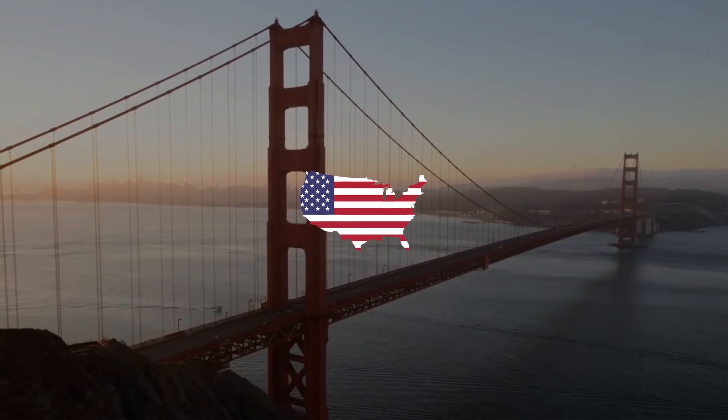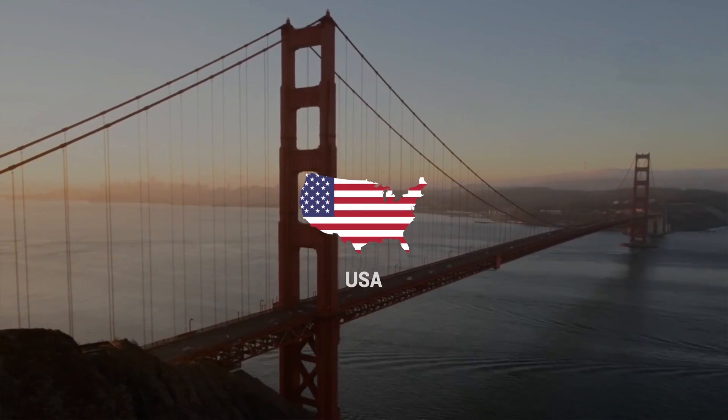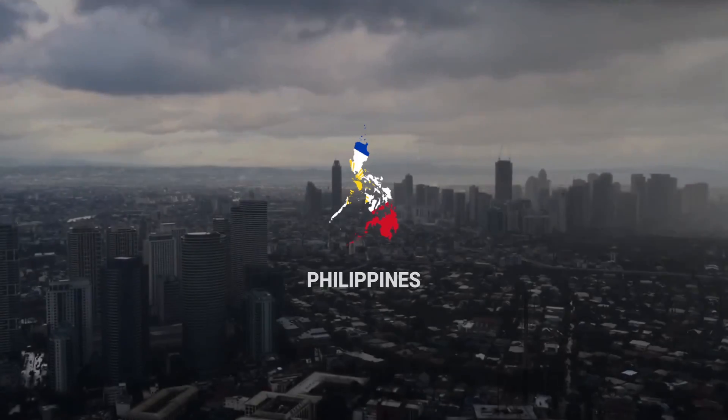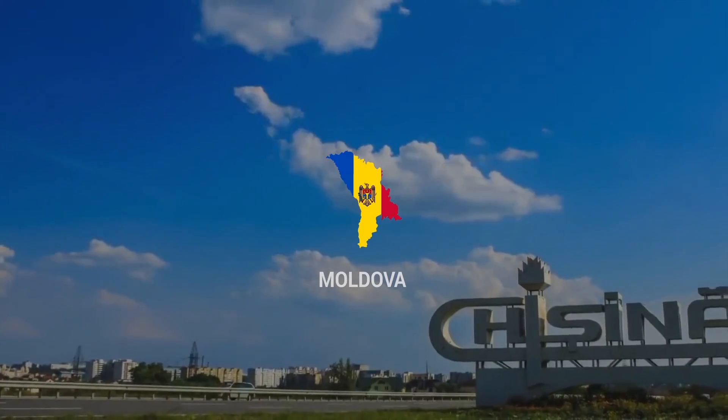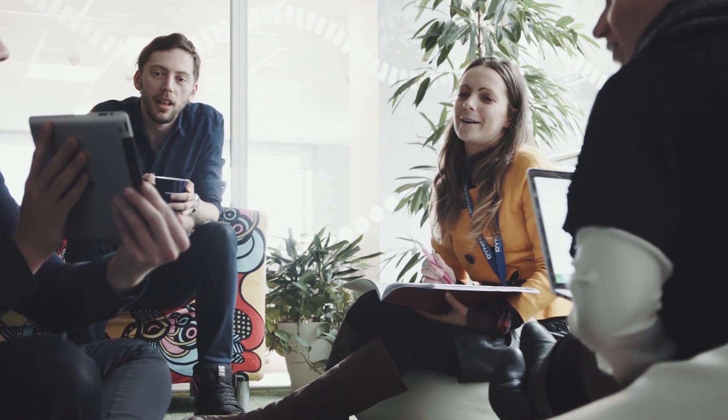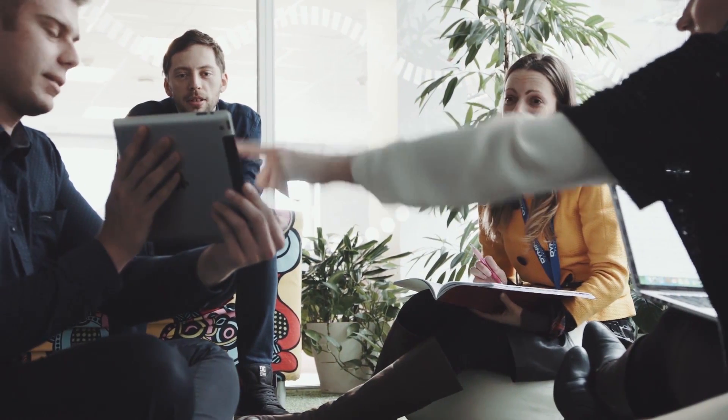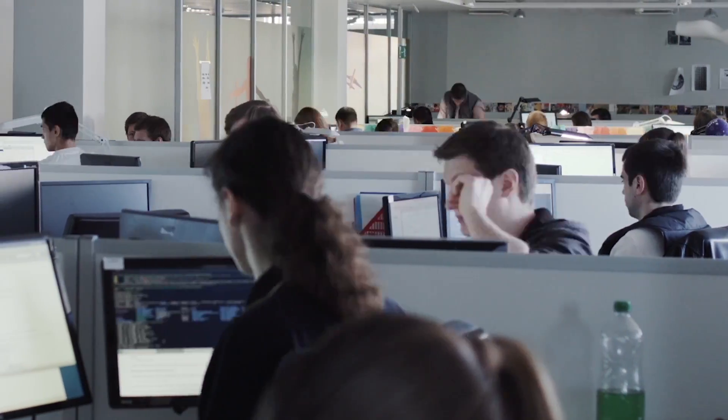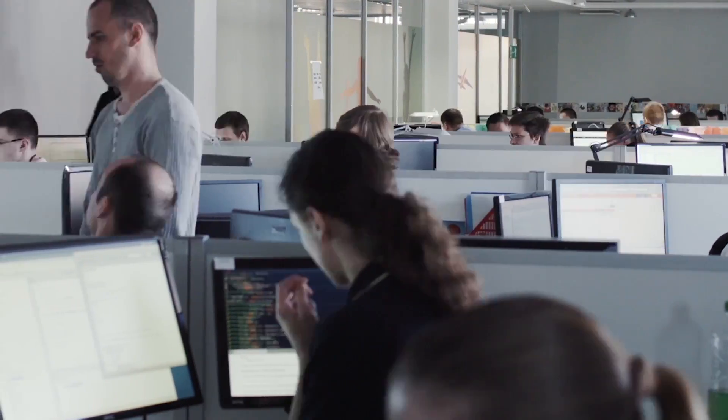We have offices based in the U.S., Russia, Latvia, Philippines, and Moldova. With an extensive worldwide team, we have an international footprint so we can help clients offer their customers 24-7 Follow the Sun customer care.